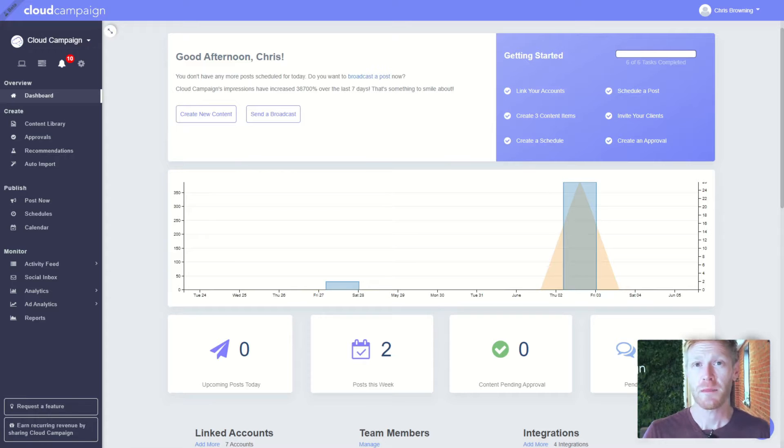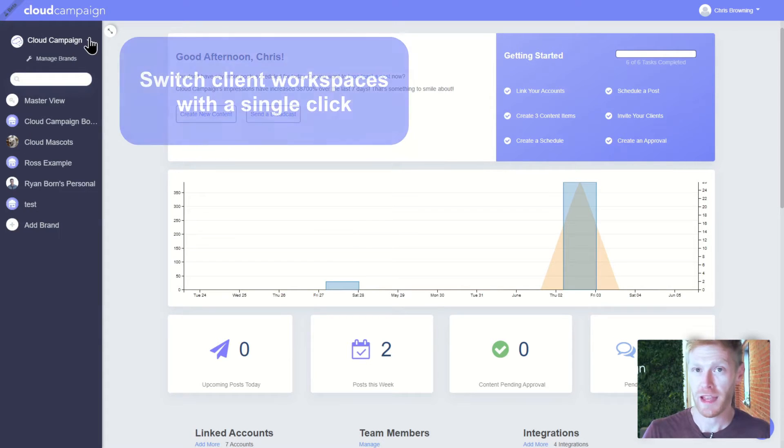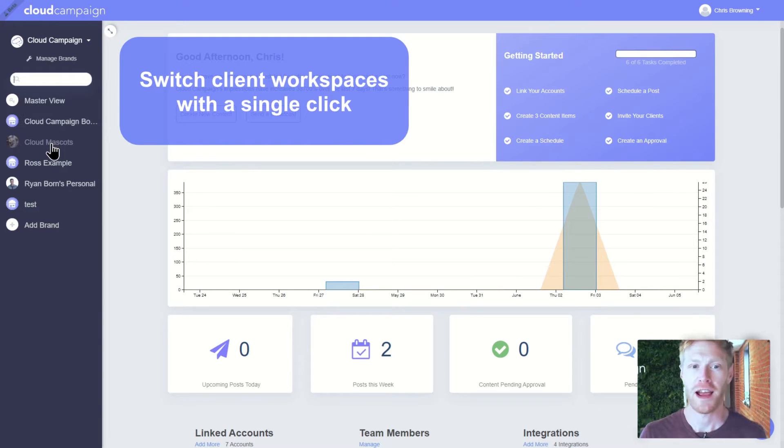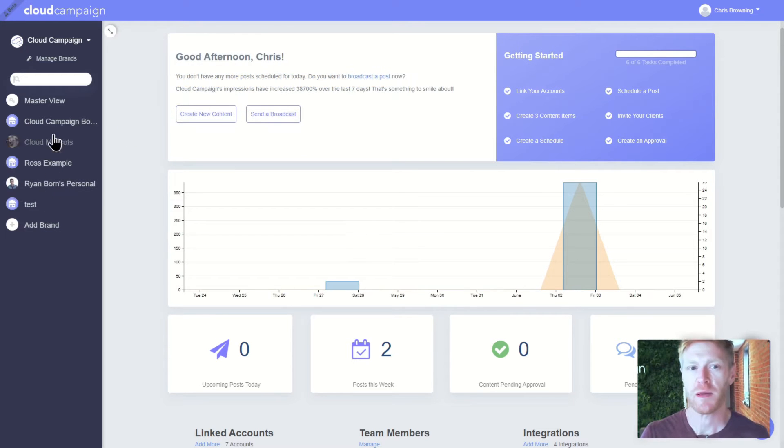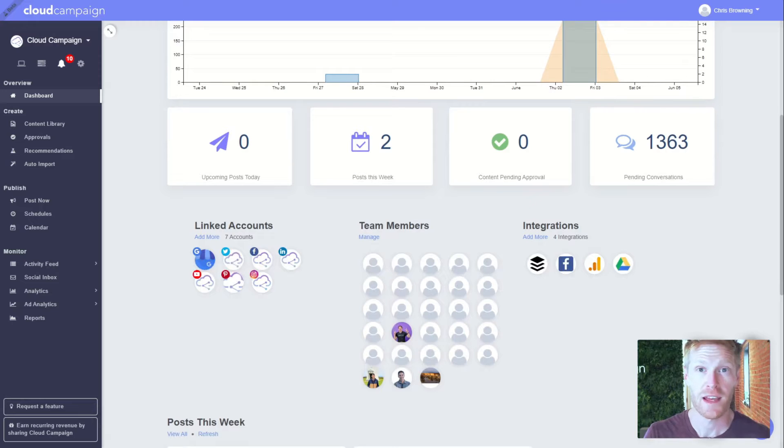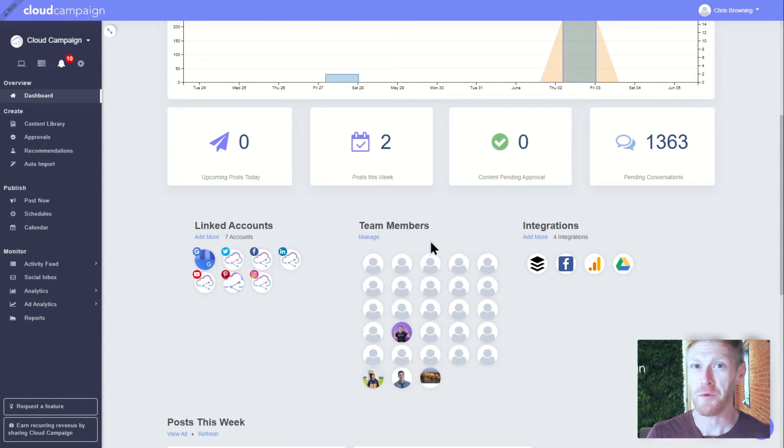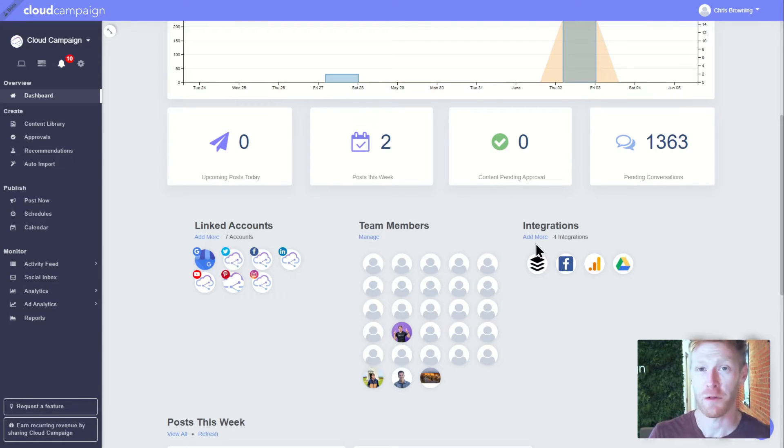This is the main dashboard where you get an overview of the accounts you manage. Your clients are organized in neat separate workspaces. A workspace is a container where you can add your clients' social media accounts, team or brand managers, content, and more, all neatly organized and siloed from your other accounts.